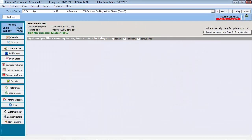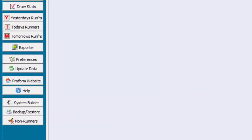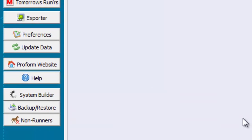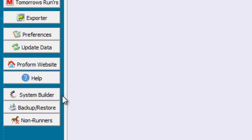To determine any trainer's 14-day record, we will use ProForm Professional's System Builder feature. The System Builder can be accessed from a button on the left-hand side marked System Builder, or from the menu options under Features.